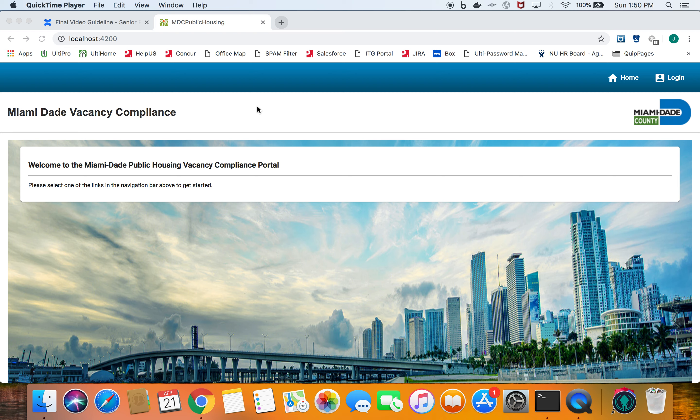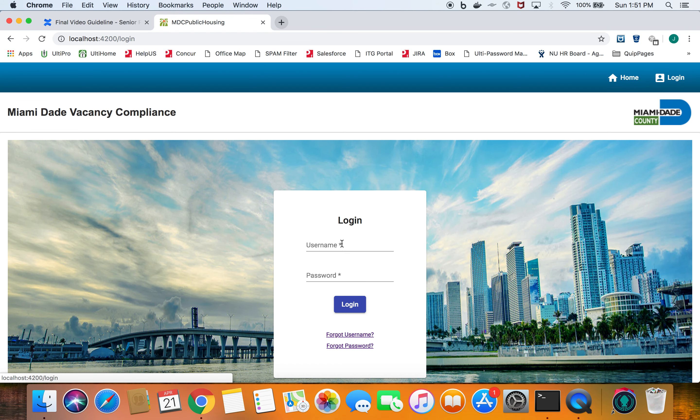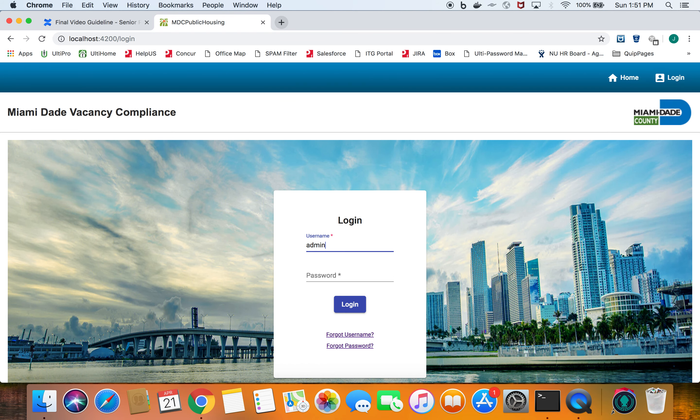This application that we're building is mainly made to be used as an internal tool and the only users that can use it are admins, which of course Miami-Dade will have to provide. I'm going to show you our functionality and only an admin can use it.